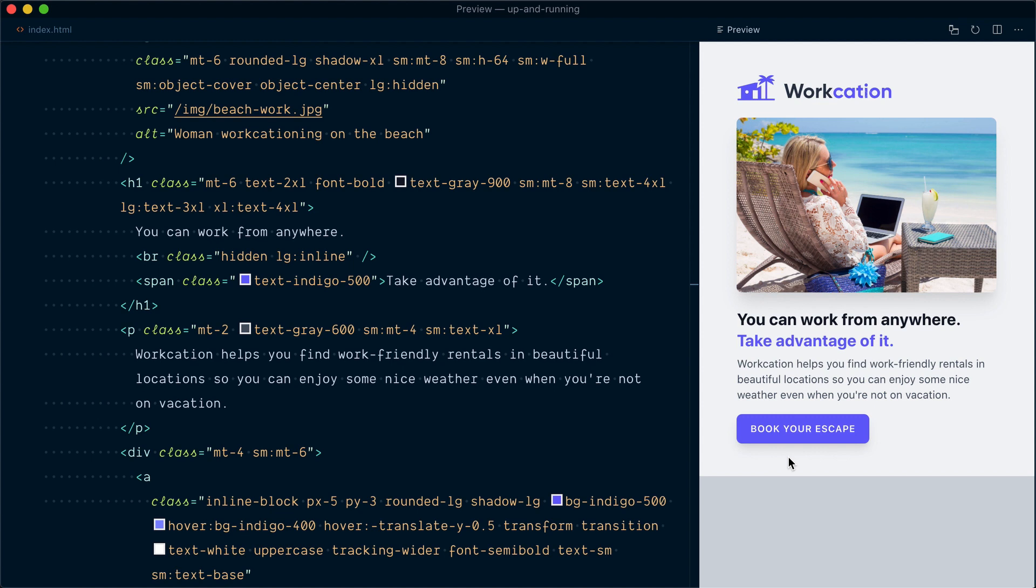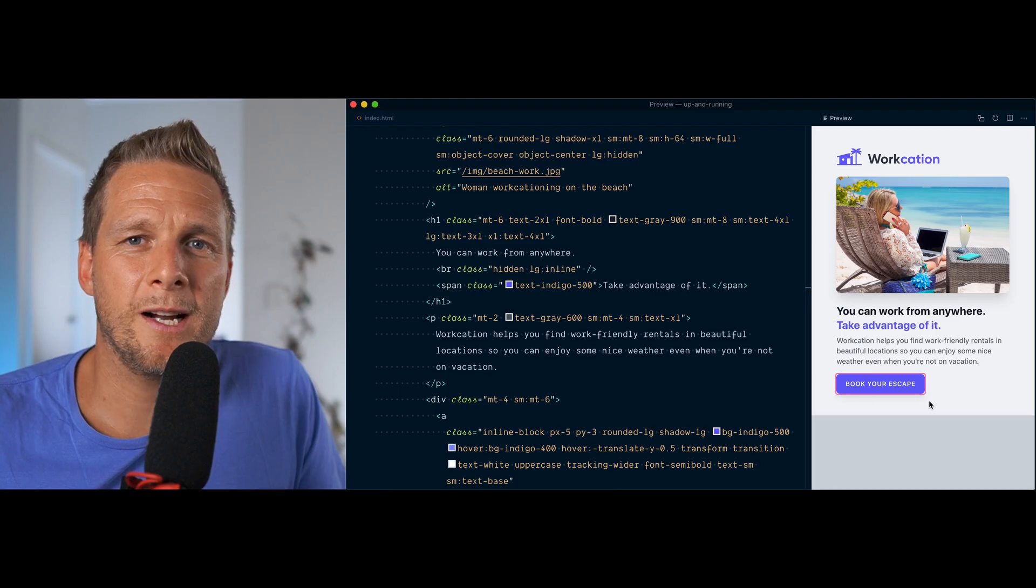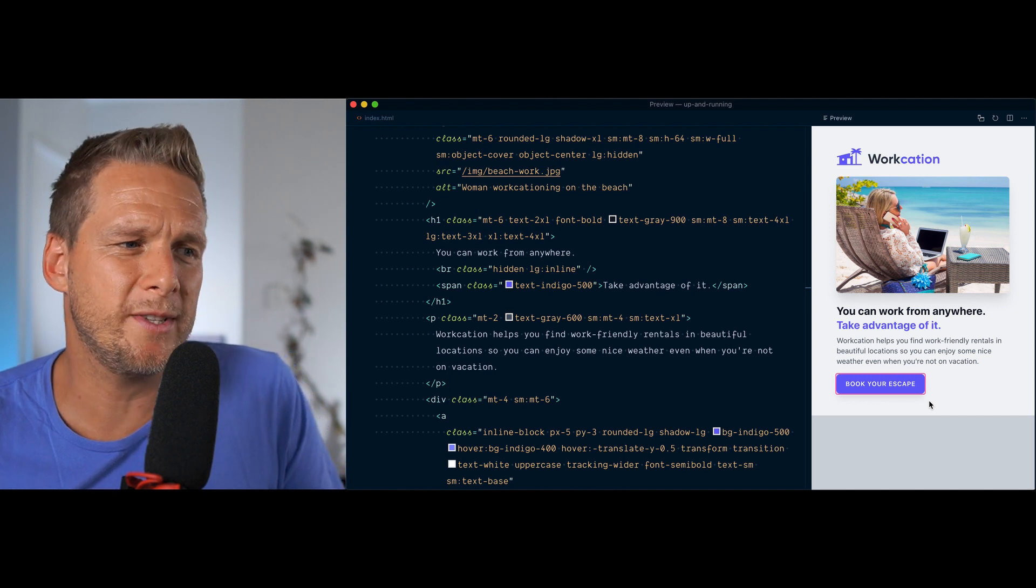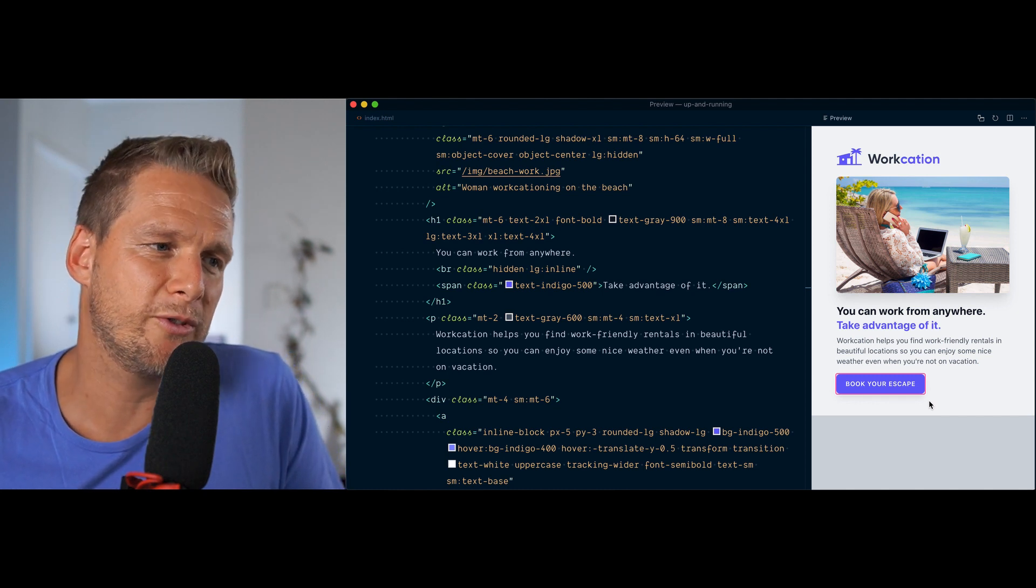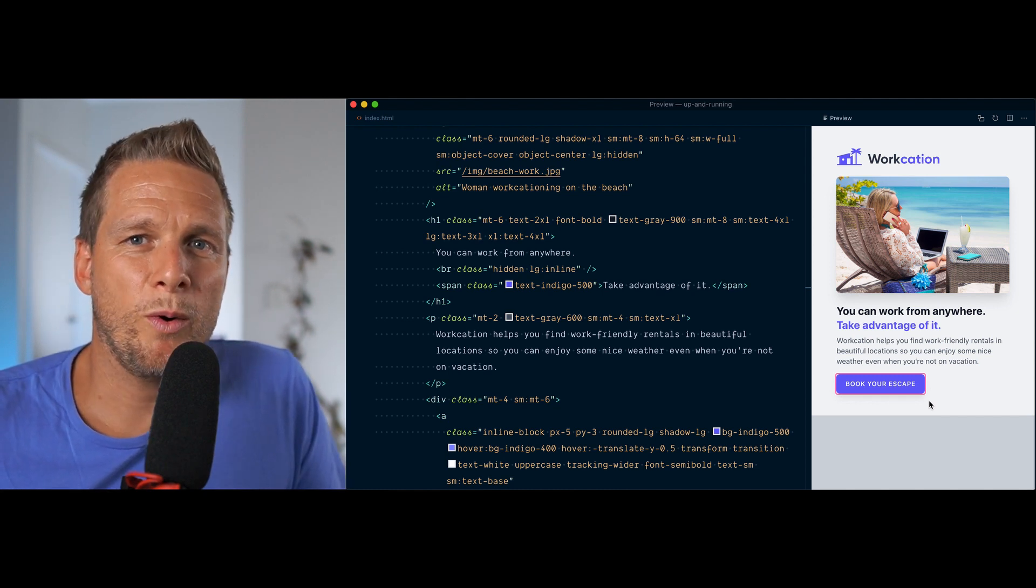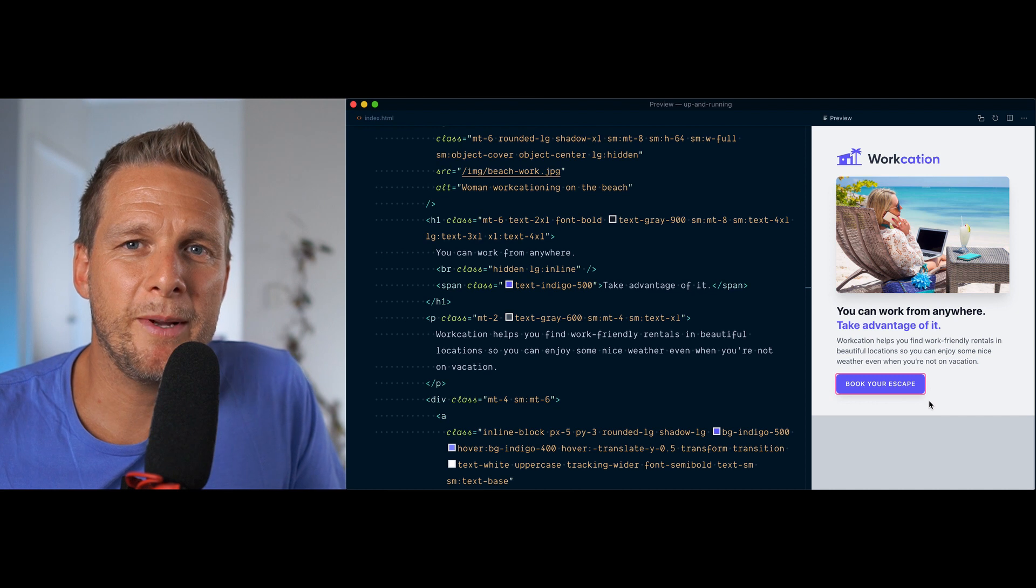So what about the focus state? If I make the button enter in focus here, you can see the default browser focus state. It's useful, but it doesn't look great. One thing I don't like in particular is how the edges are not following the rounded corners of the button. Focus styles are really important for accessibility, so we can't just remove this outline because we don't like it and do nothing about it.